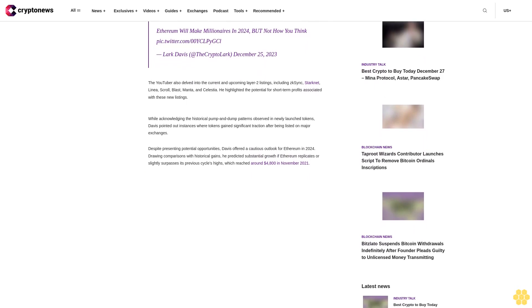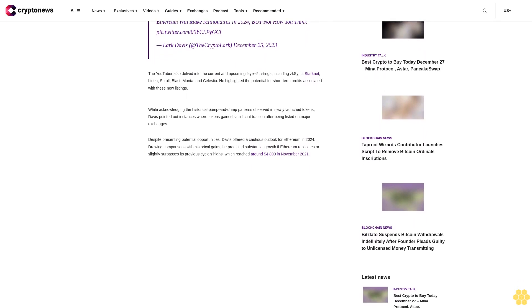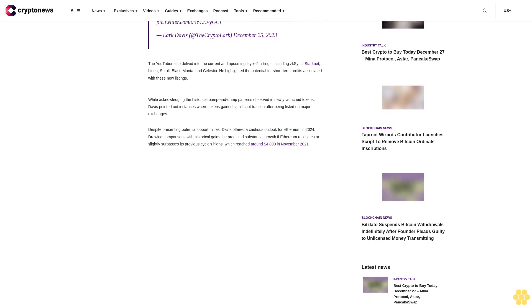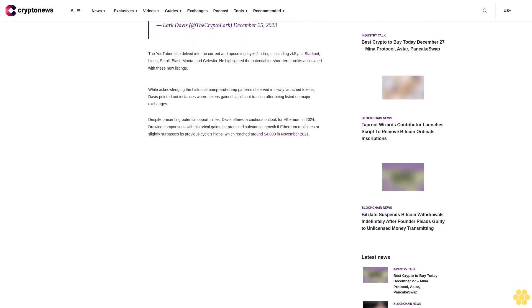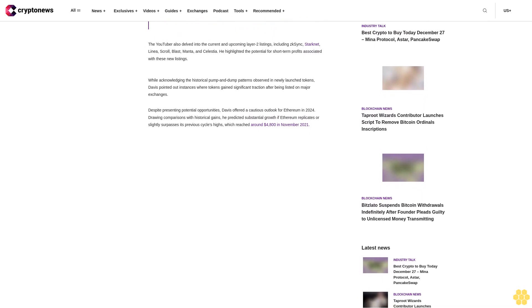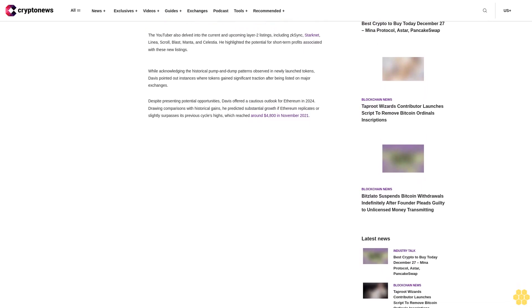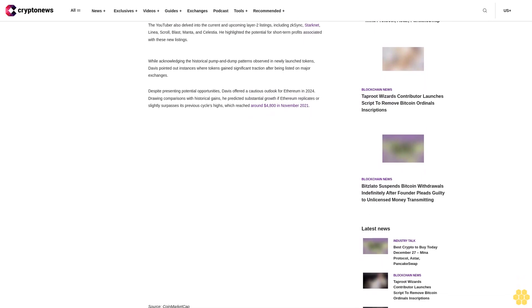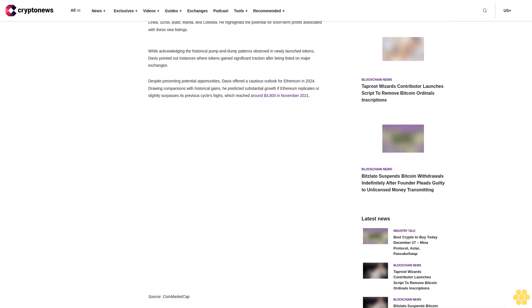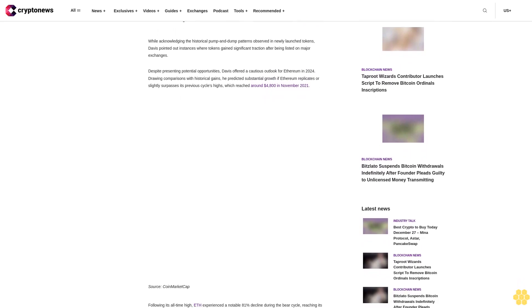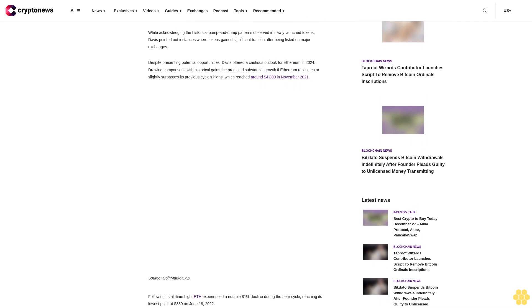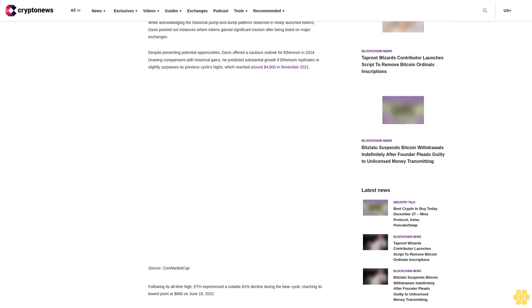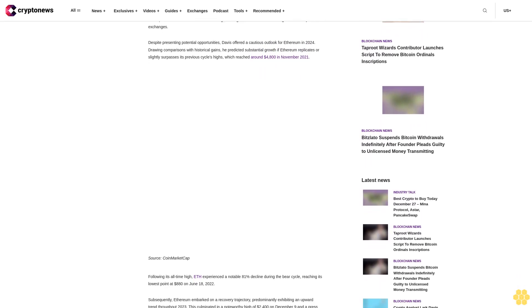The YouTuber also delved into the current and upcoming layer 2 listings, including zkSync, Starknet, Linea, Scroll, Blast, Manta, and Celestia. He highlighted the potential for short-term profits associated with these new listings while acknowledging the historical pump and dump patterns observed in newly launched tokens.